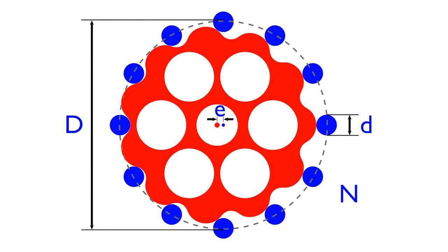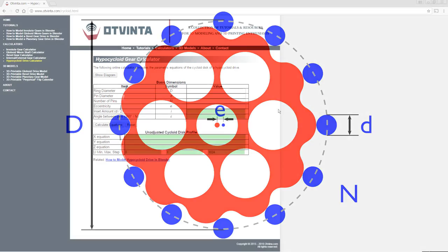The cycloid disc is the most important part of the drive, and also the most complex.